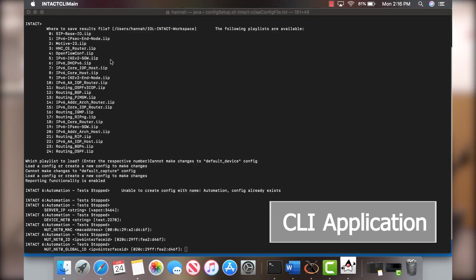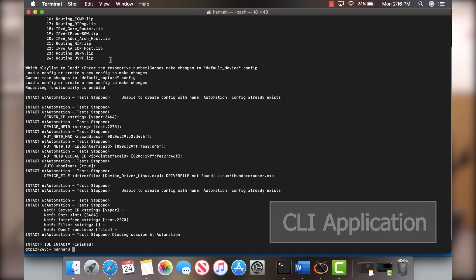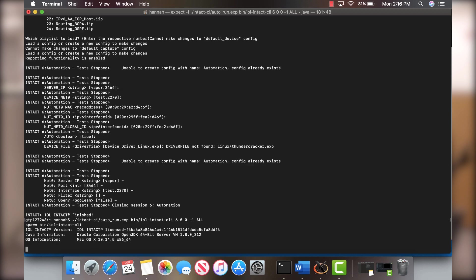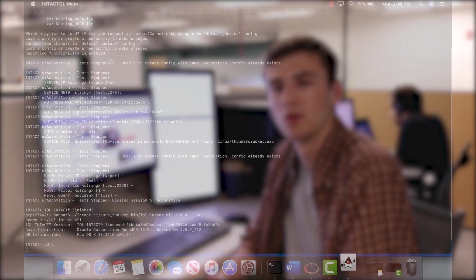We offer a newly improved CLI application that allows you to automate your test setup and testing very easily.